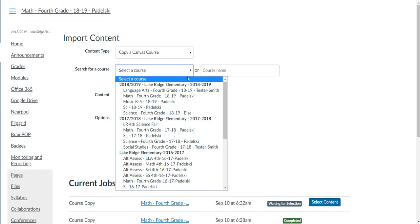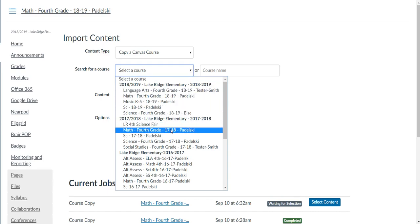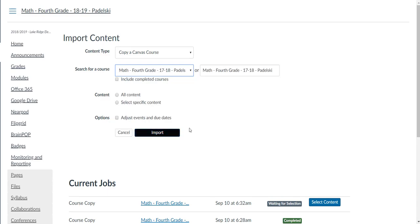But I want to pick the course here that I want to select some items from, and this is my Math Fourth Grade from the previous year, 17-18. I'm going to click on this button that says Select Specific Content. Now if you want to select all the content, you can click right here and it will copy everything over.